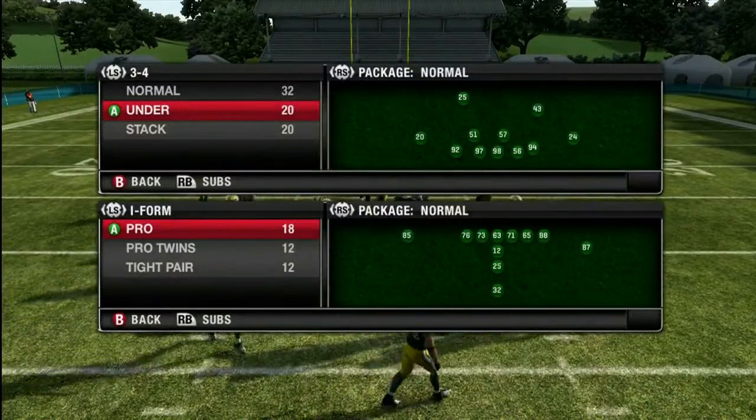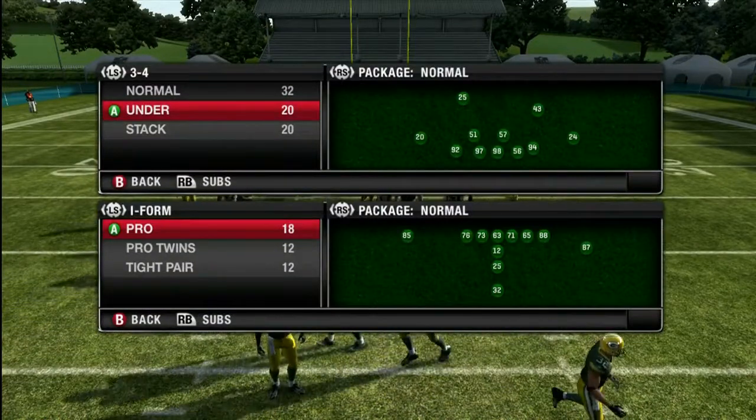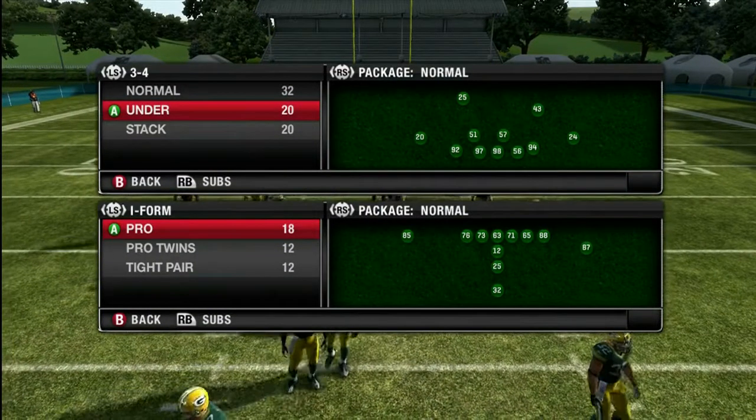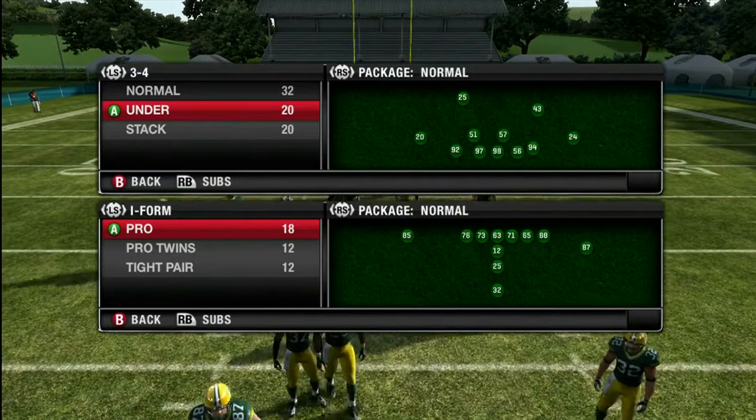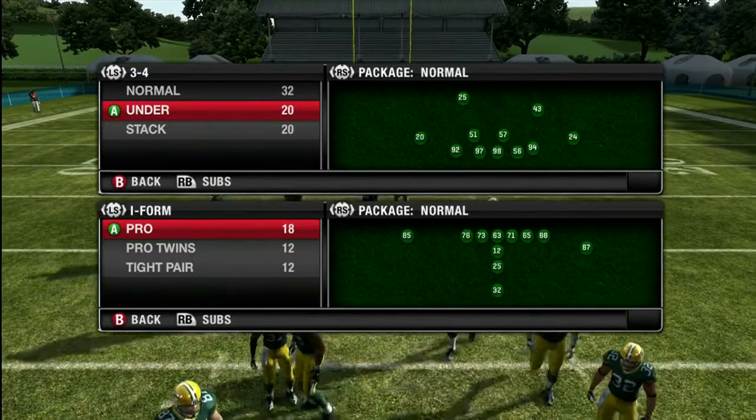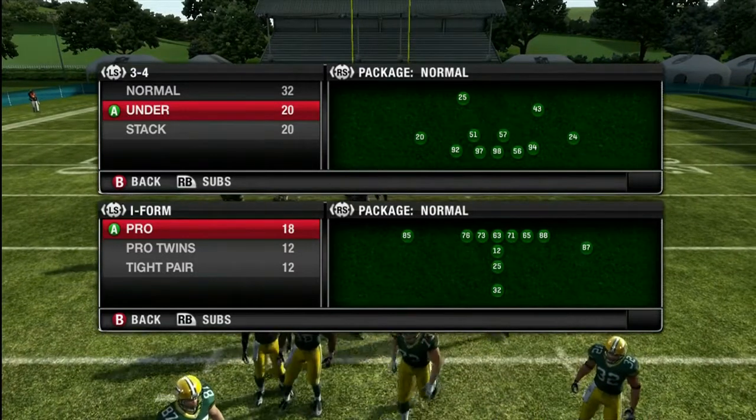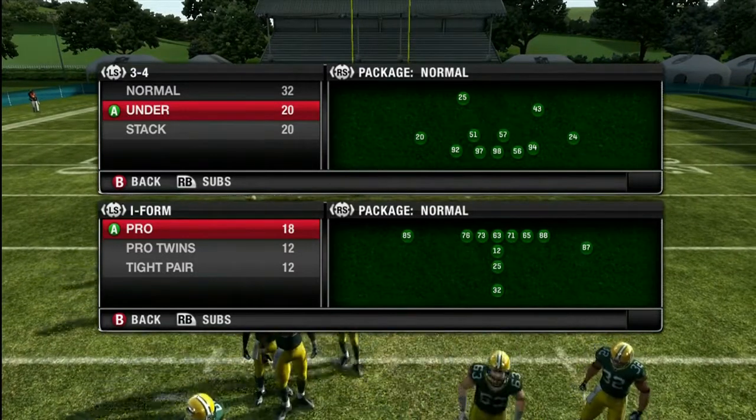Next, we're going to show a little bit of inside pressure to really keep the offense second-guessing themselves.